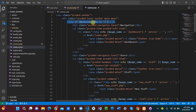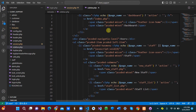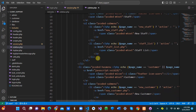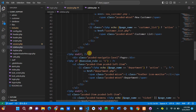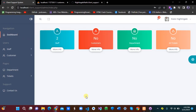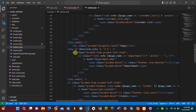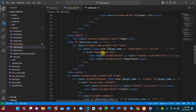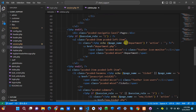In sidebar.php, we use role checks. If the session user_type equals 1, the user is an admin, so we show the dashboard, staff list, and customer list. Normal staff or customers will not see the dashboard, but if you want customers to see it, you can modify that accordingly.